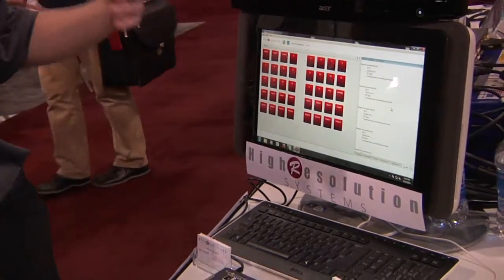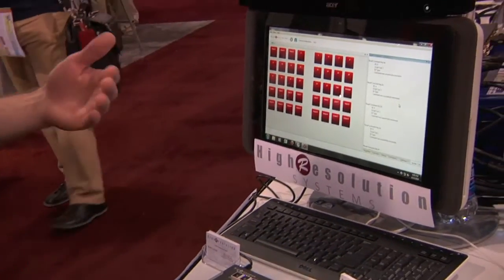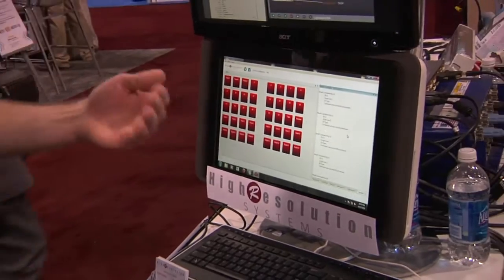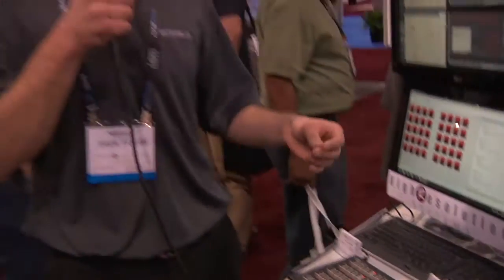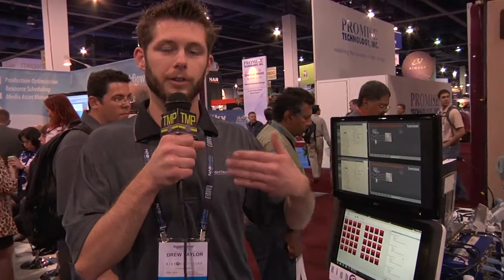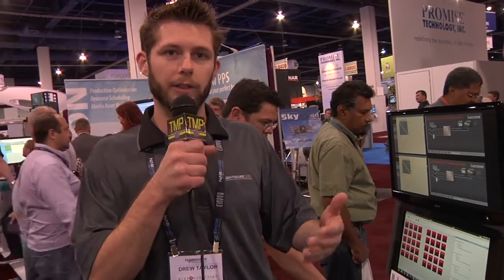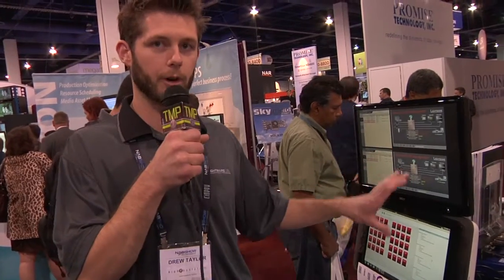With our software, we can control any device over IP or serial. We've got several devices already programmed that we're familiar with, as well as the functionality for users to add their own custom protocols. So if there's a device that one of our customers has that we haven't coded for yet, they can add the protocol to control any device themselves simply and easily through our software.